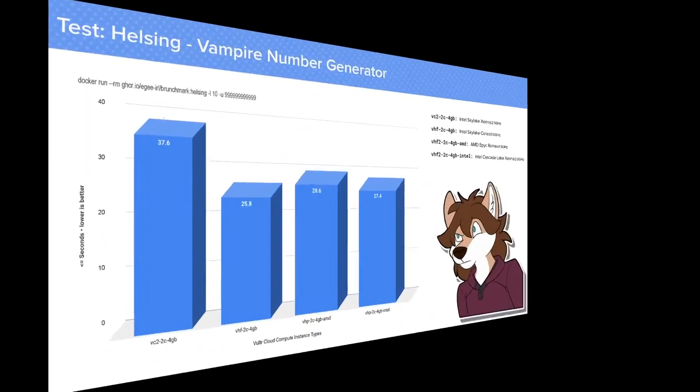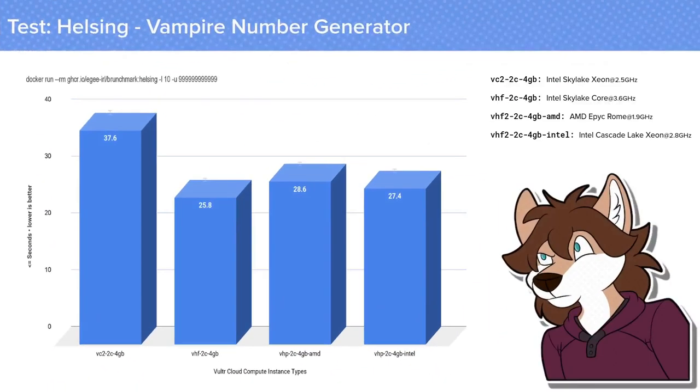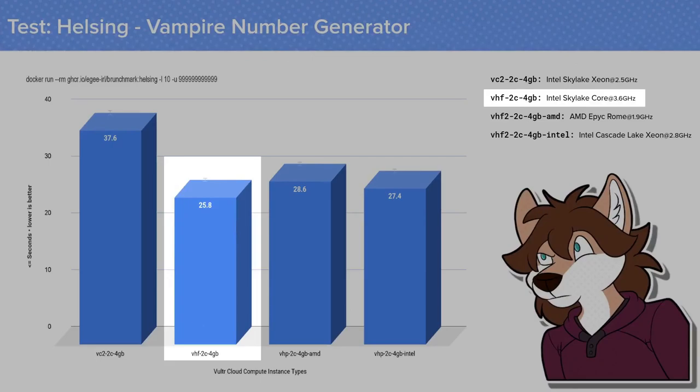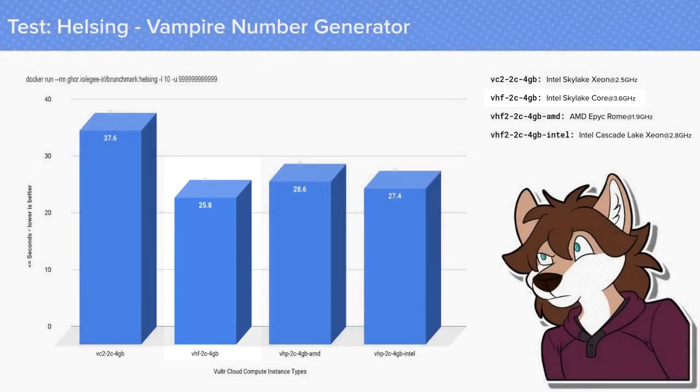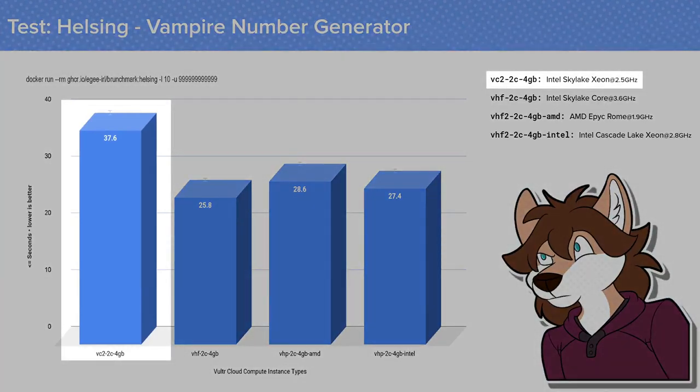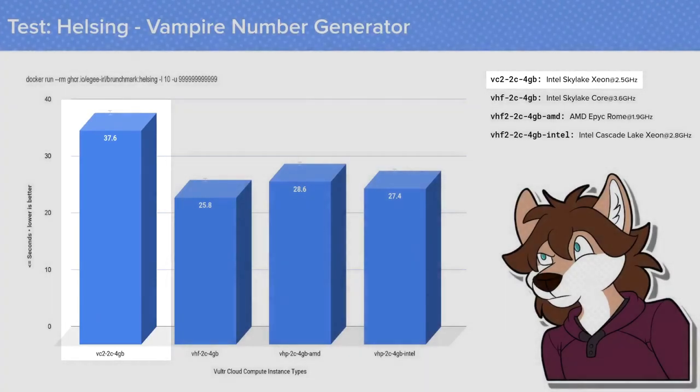Starting with Helsing, which is a curious little tool that calculates vampire numbers, this test is pretty simple. We input upper and lower values into the program and time how long it takes to get the results and average them. And out of the 4 instance types, the trusty ol' high frequency instance running the older Intel Skylake Core pulled the best time with some 4 million vampire numbers found in under 26 seconds. The older VC2 instance type with the Skylake Xeon processor pulled the worst time by a long shot at 4 million numbers in 37 seconds, more than 10 seconds slower than the high frequency instance.